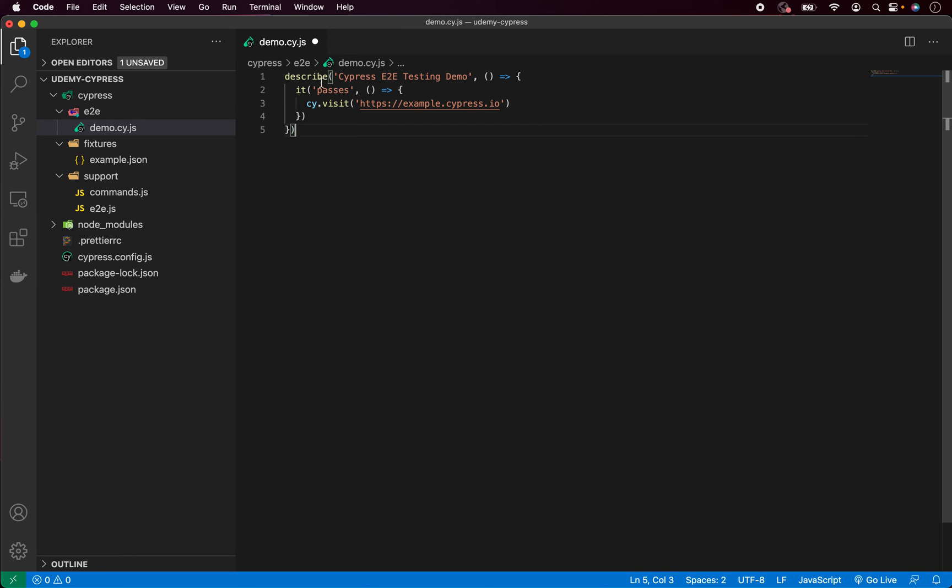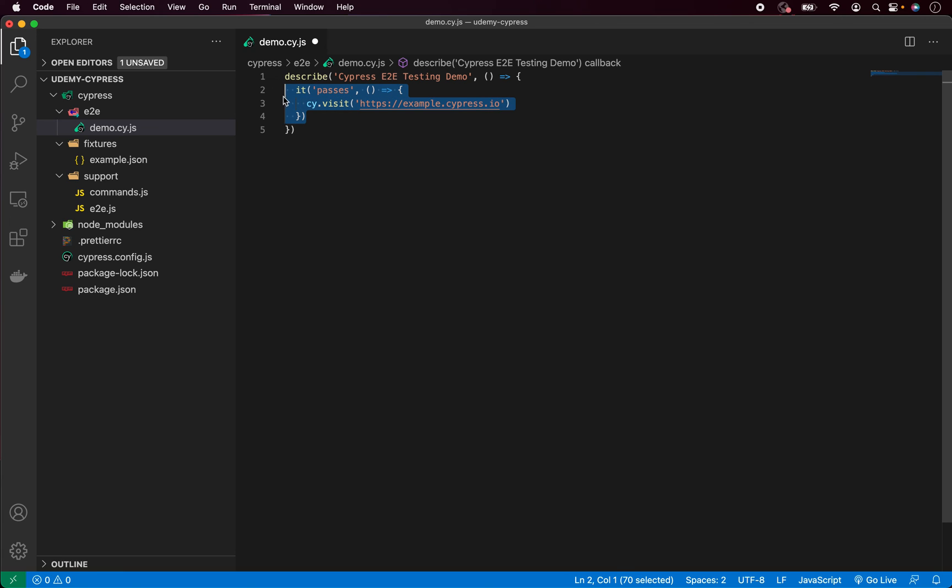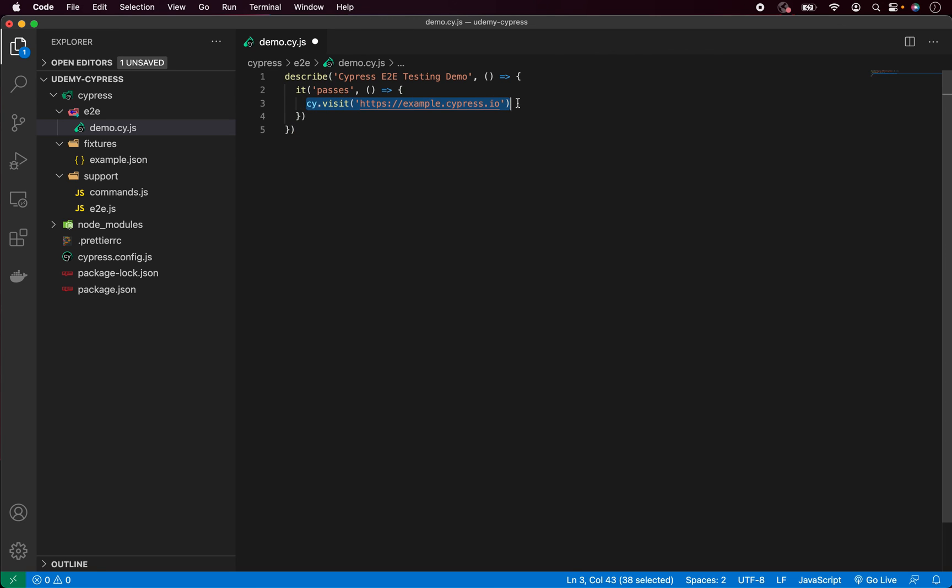And this it block is the test itself. This contains all the test code which will be executed in the simple individual test. So, as you can see, inside we have cy.visit function, which basically what it does, as has been mentioned previously, just visits the website. In the next videos, we will start adding some steps, so we will add some website interaction and also some assertions.